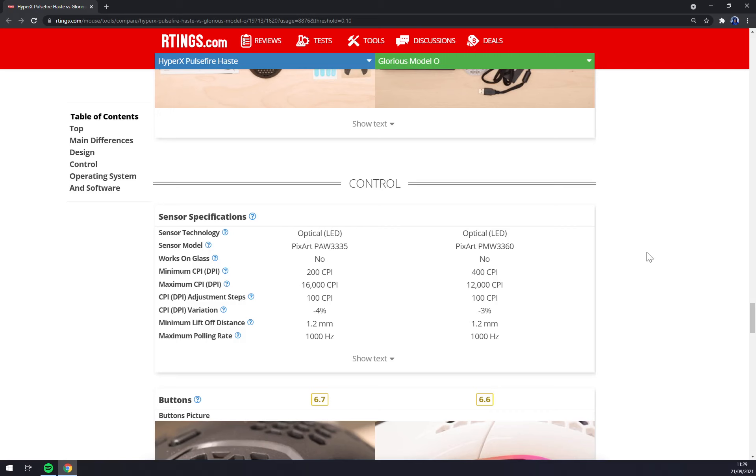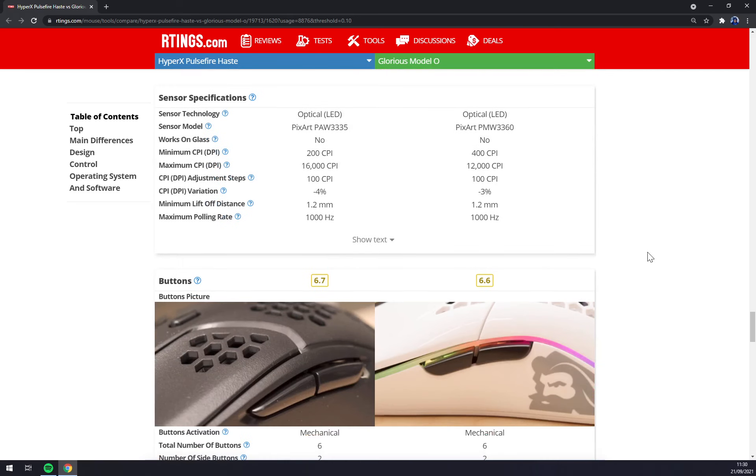Sensor specifications of Pulsefire is using Pixart3335, starting at 200 CPI, maxing 16K and adjusting every 100 CPI. Model O is using Pixart3360, starting at 400 CPI, maxing 12K and also adjusting every 100 steps. In that case I like the HyperX sensor more.